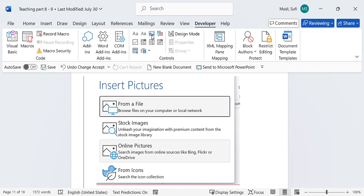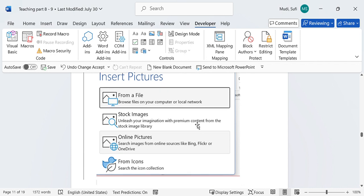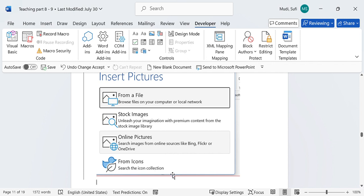Once you click on picture content control, there are four options that come for us. The first one is inserting from file, inserting from stock image, inserting online pictures, and inserting from icons. Let us look at how we can insert from all of these options.